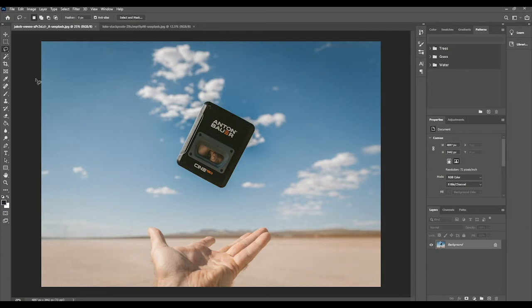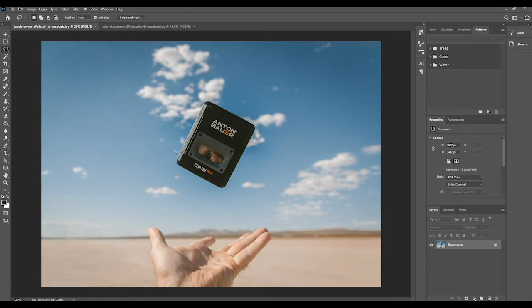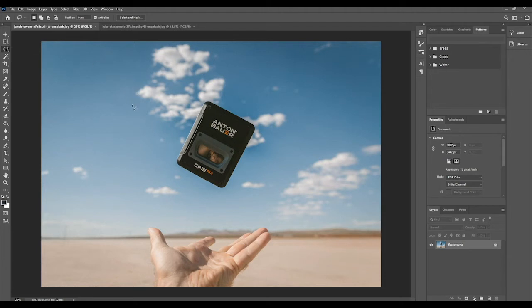Welcome back. Today we are looking at the selection tools again, particularly the lasso tool. What I have here is an image, and what we're going to do is try and extract the hand and the cassette. The lasso tool is a selection tool, so basically I click and drag and it selects the area that I want targeted.